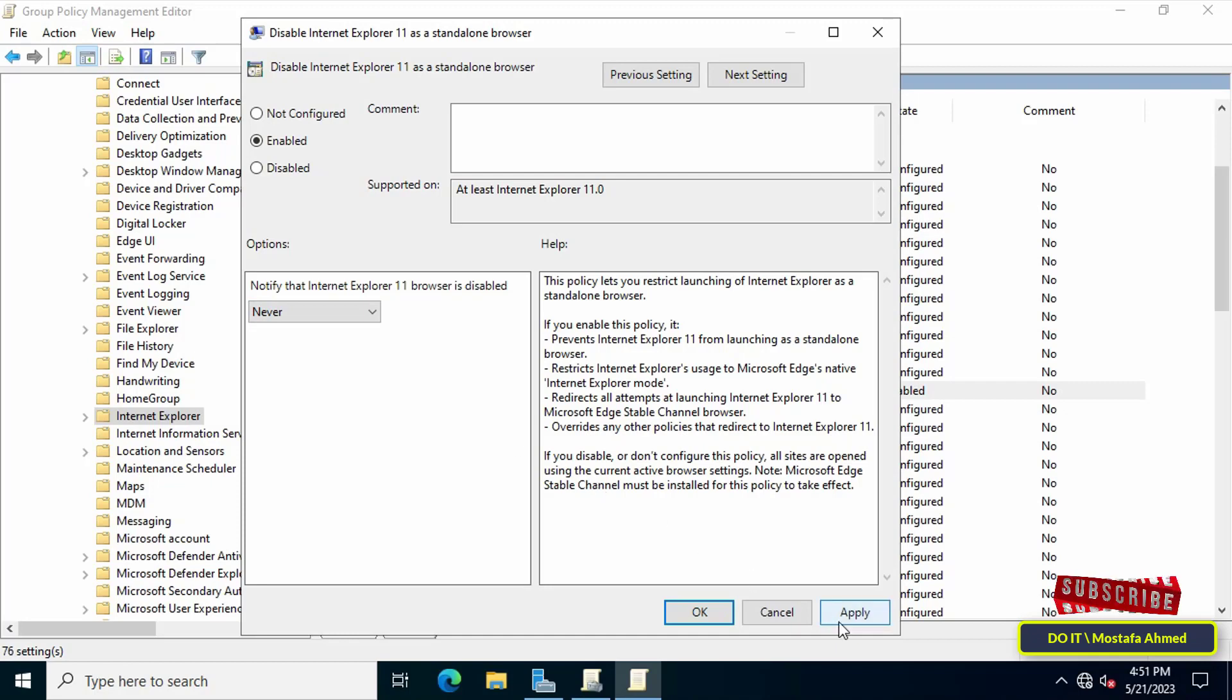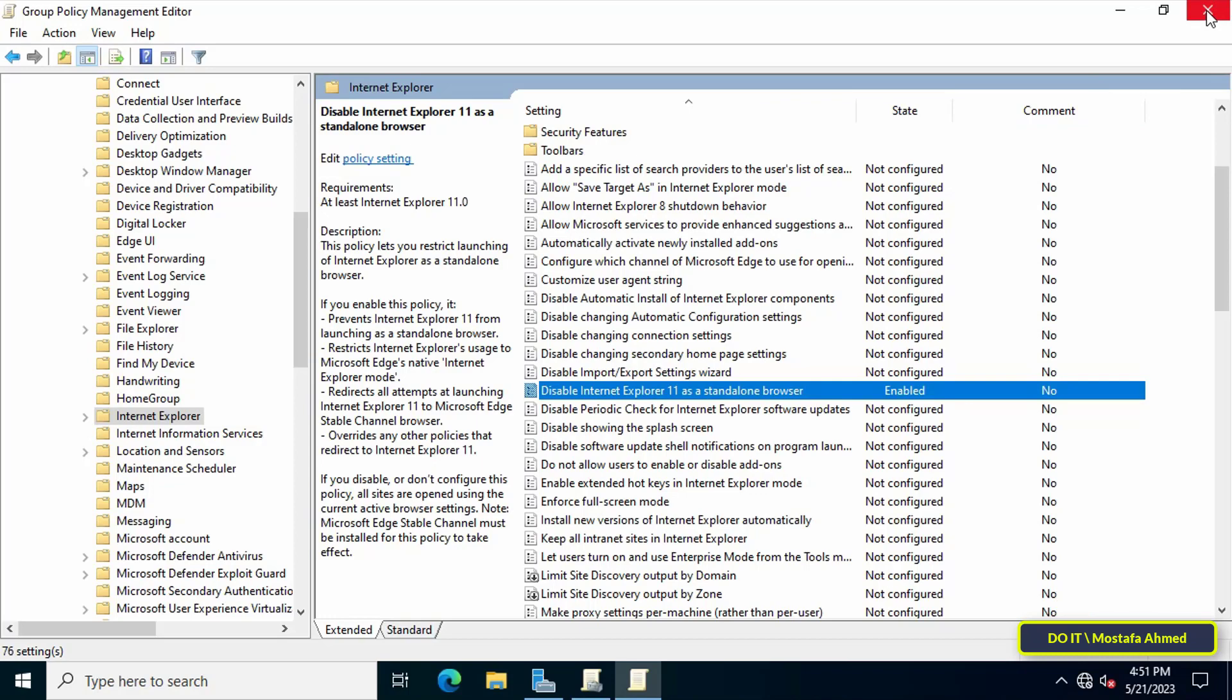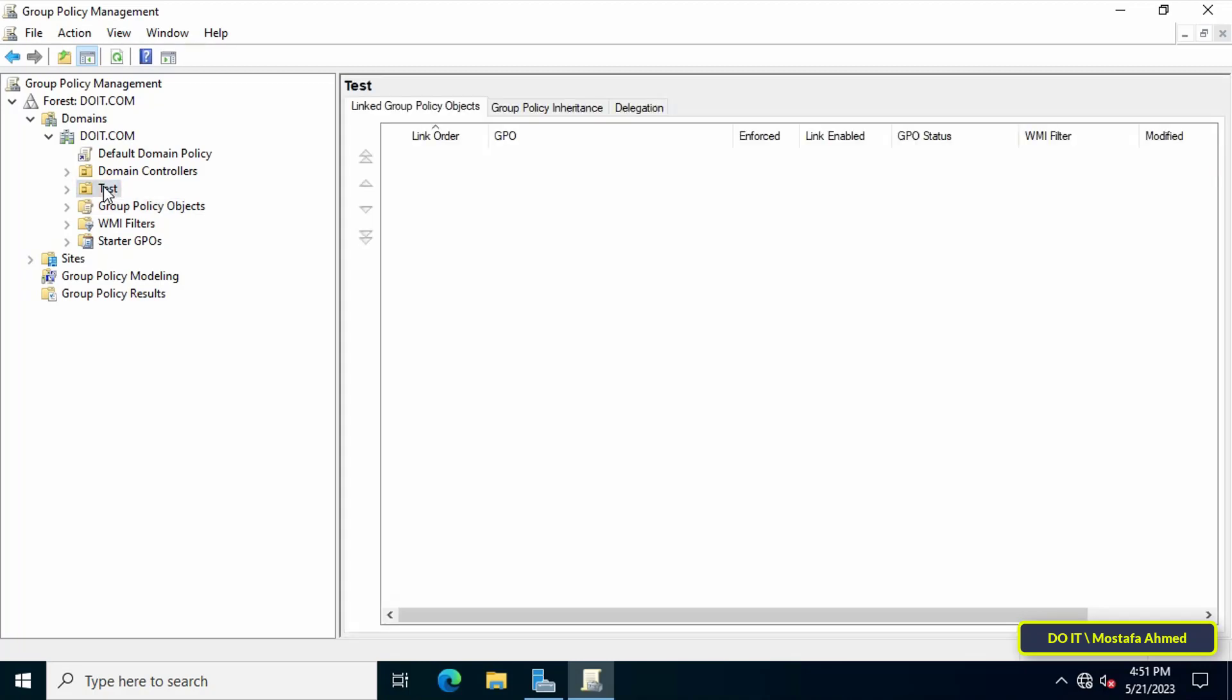Select the appropriate option for you, then click on the Apply and OK button. Thus the policy was created. You can now close the Group Policy Management Editor.